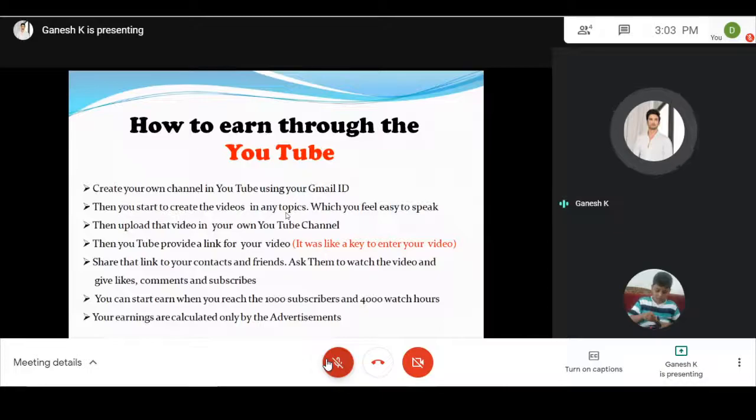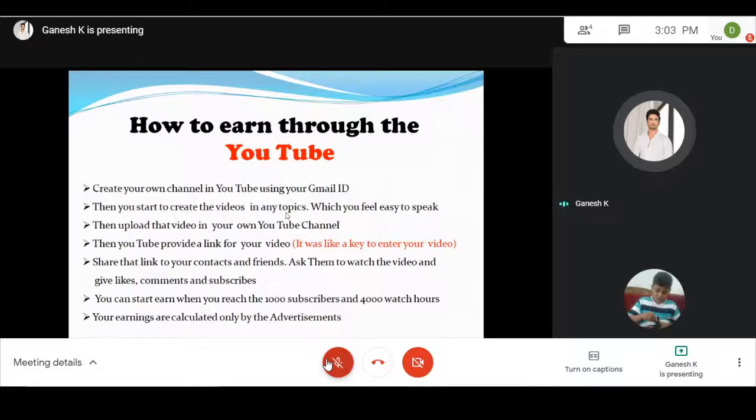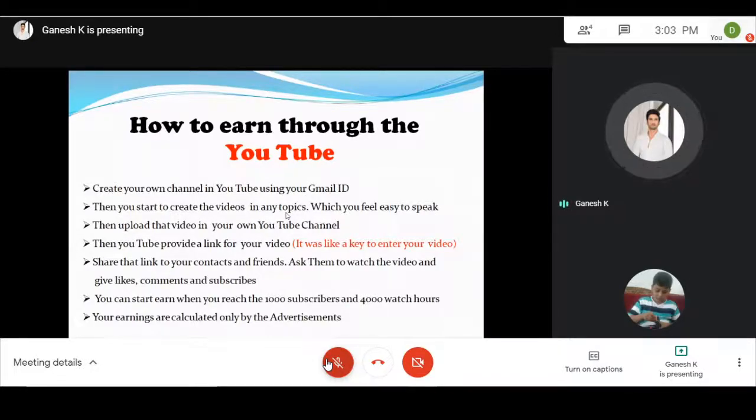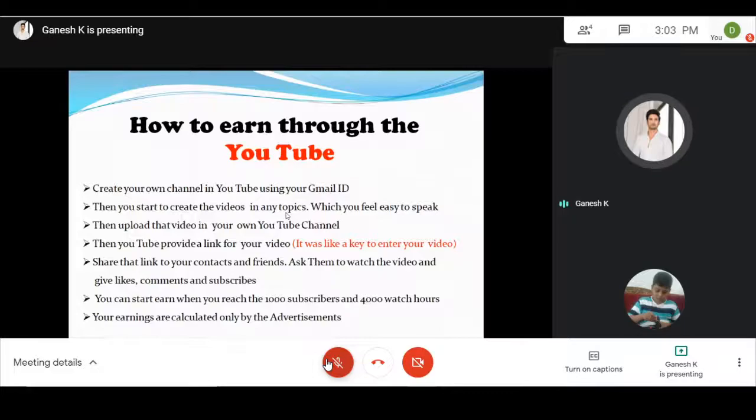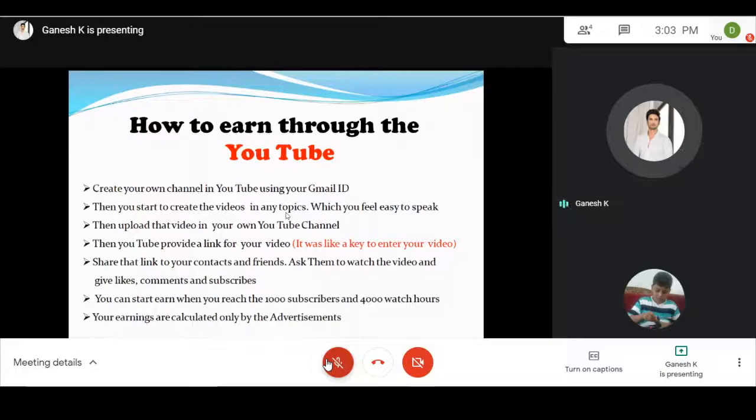You can start to earn when you reach 1,000 subscribers and 4,000 watch hours. If you reach 1,000 subscribers and 4,000 watch hours, then you start to earn. That's when YouTube will pay you.